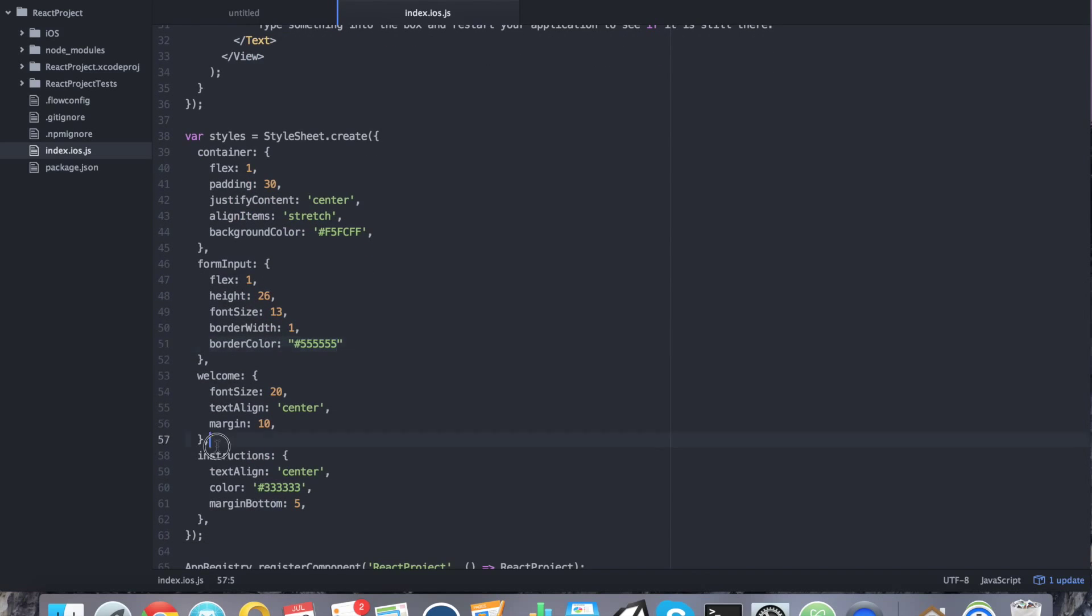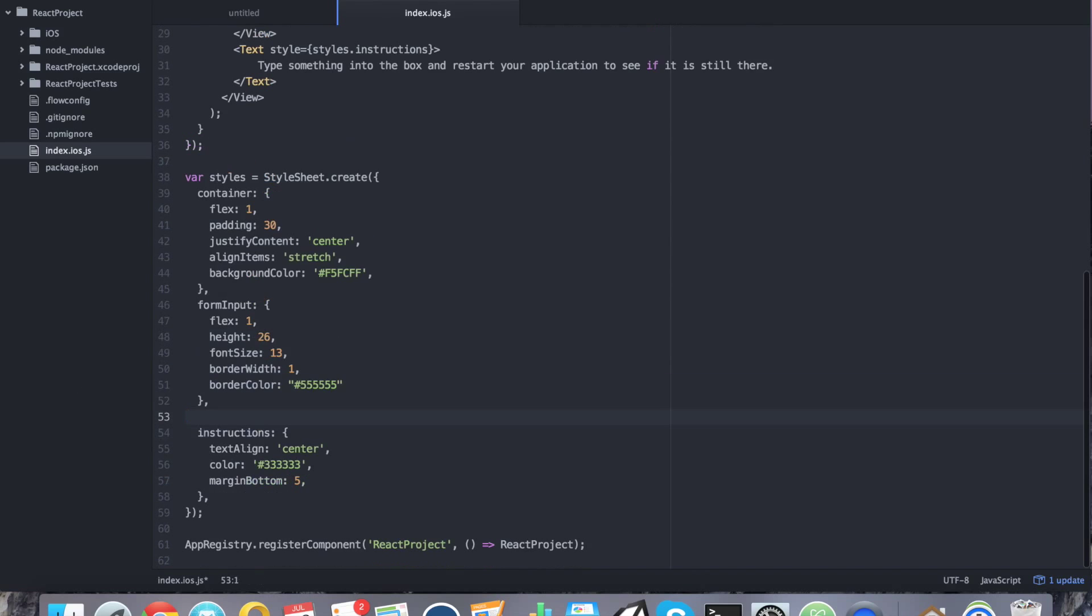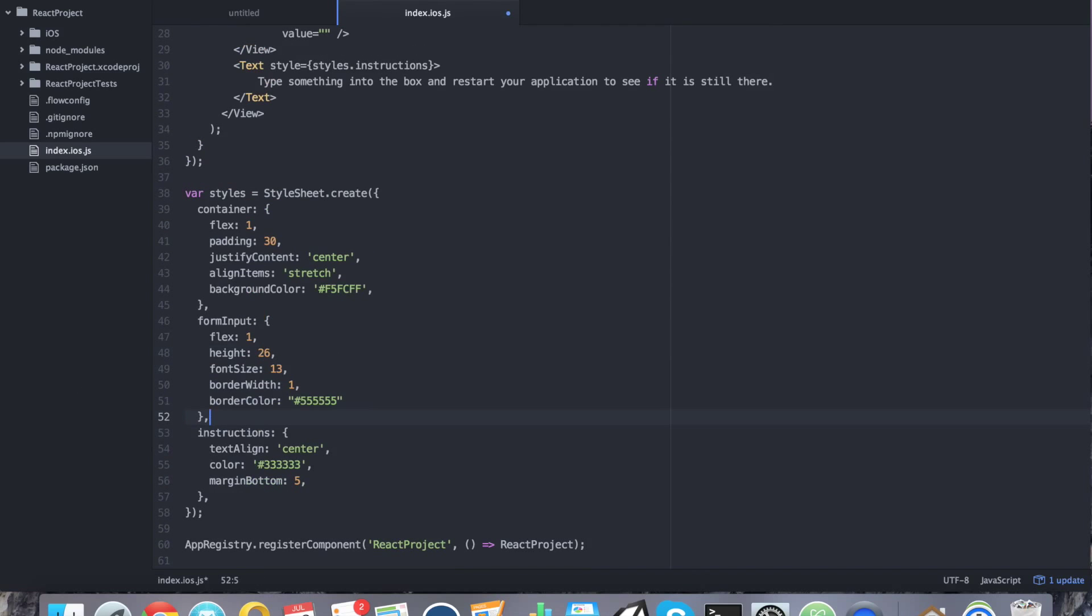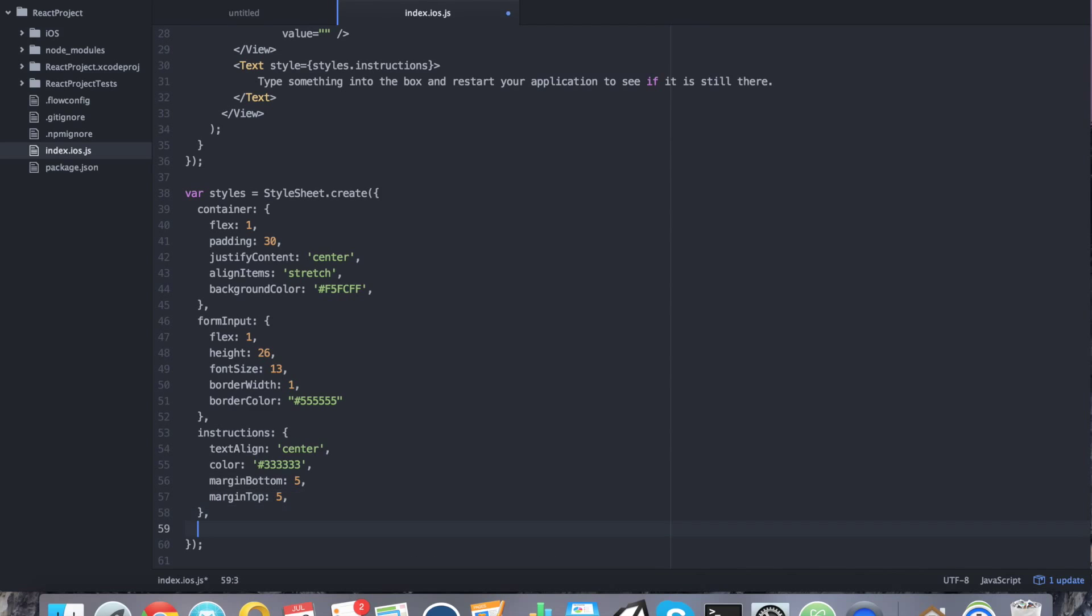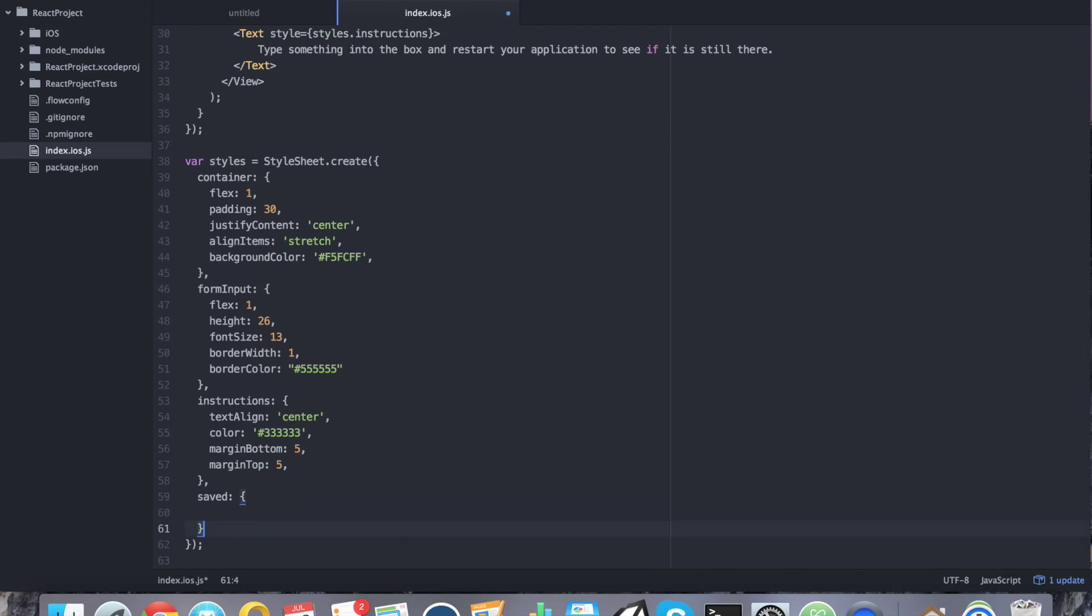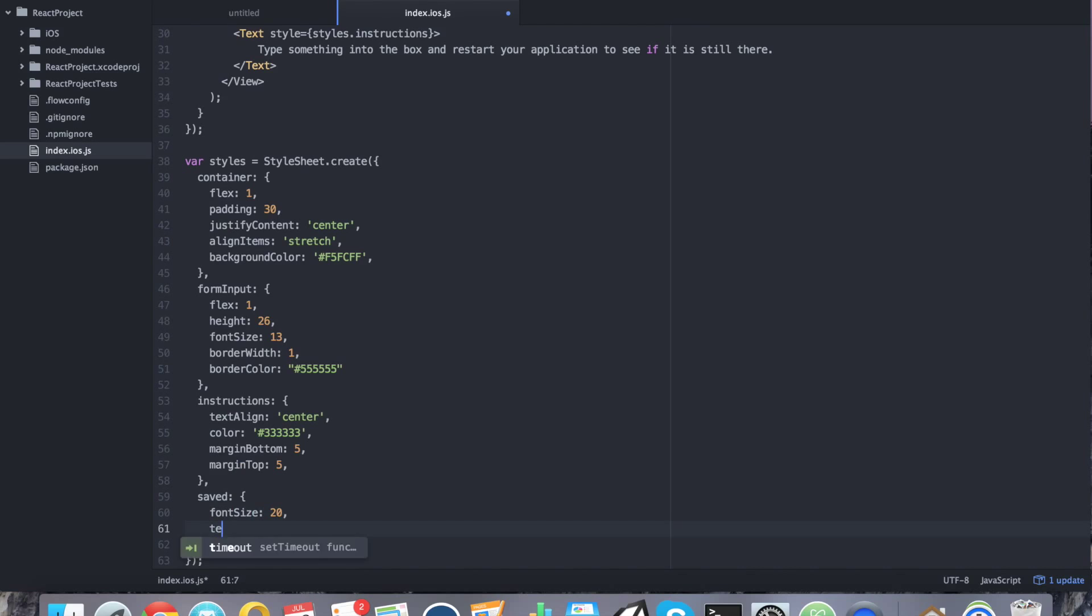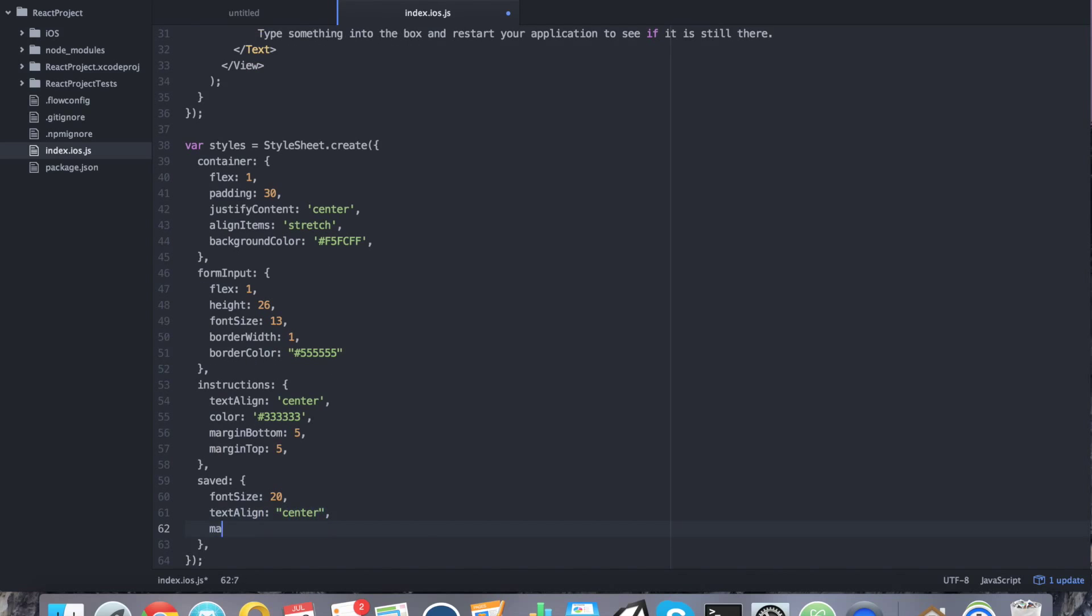All right. So we can wipe out welcome because we're not using that anymore. And what we can do here is because the instructions happens below our text field. Let's go ahead and add a margin top. We'll give that a 5 as well. And finally, what we want to do is we want to add, I think we call it saved. So this is the text that is actually saved through the async storage. So we can say font size and give that a value of say 20 something large. Say text align center. And we'll say margin 10. Keep it simple here.